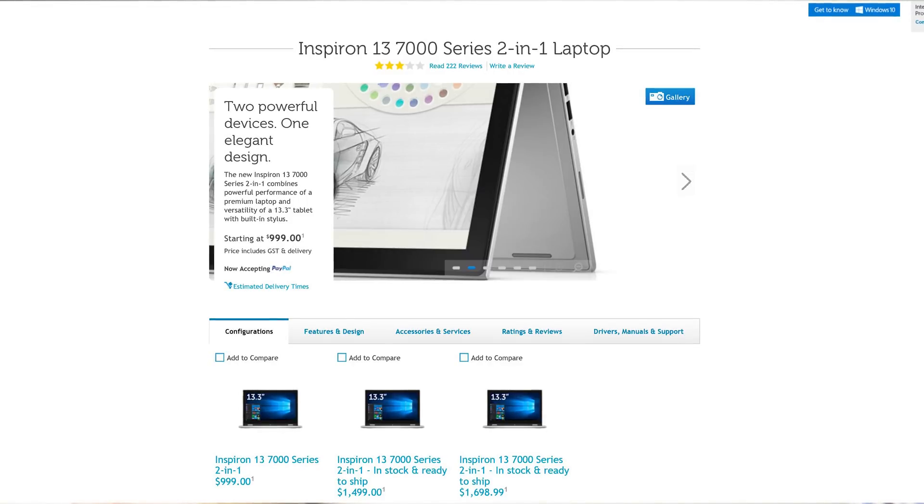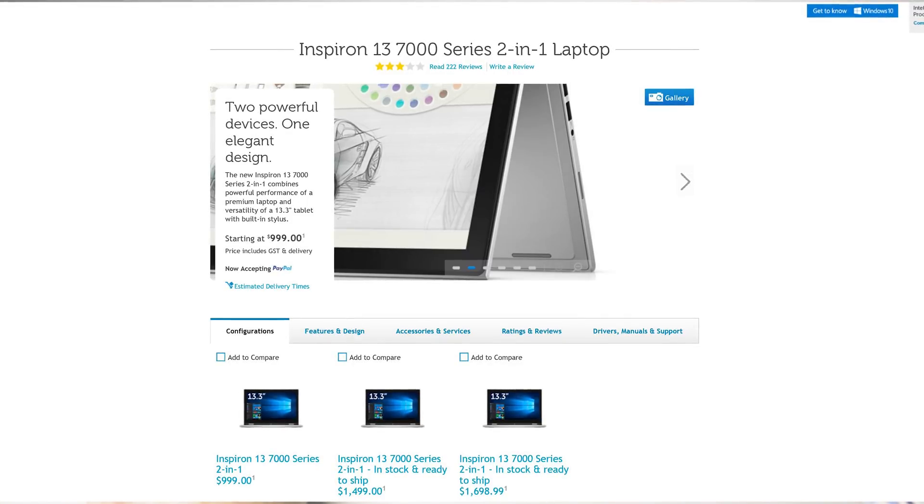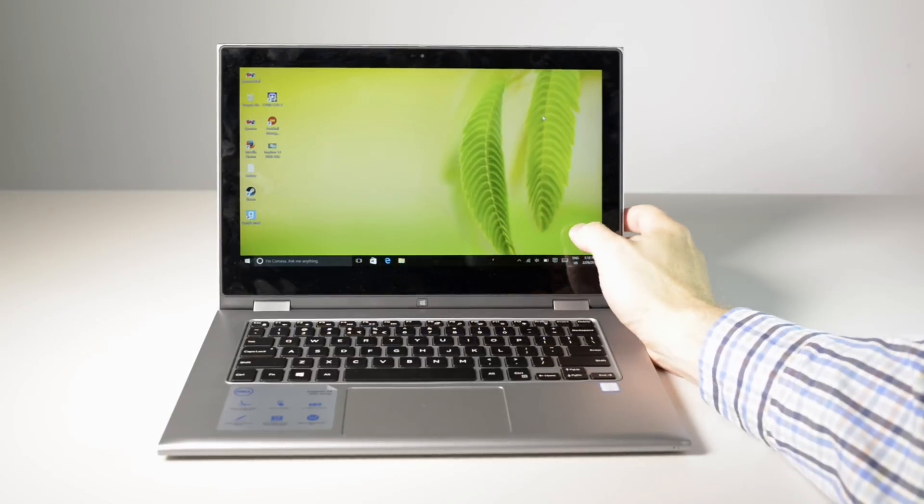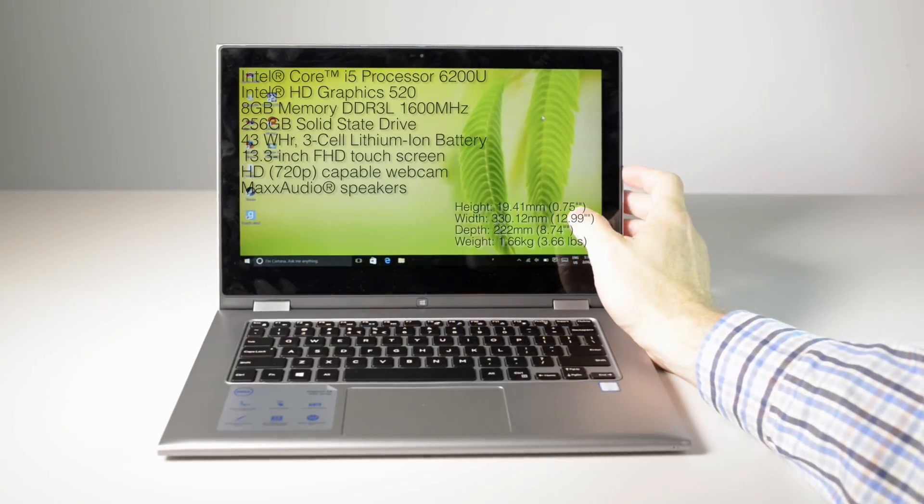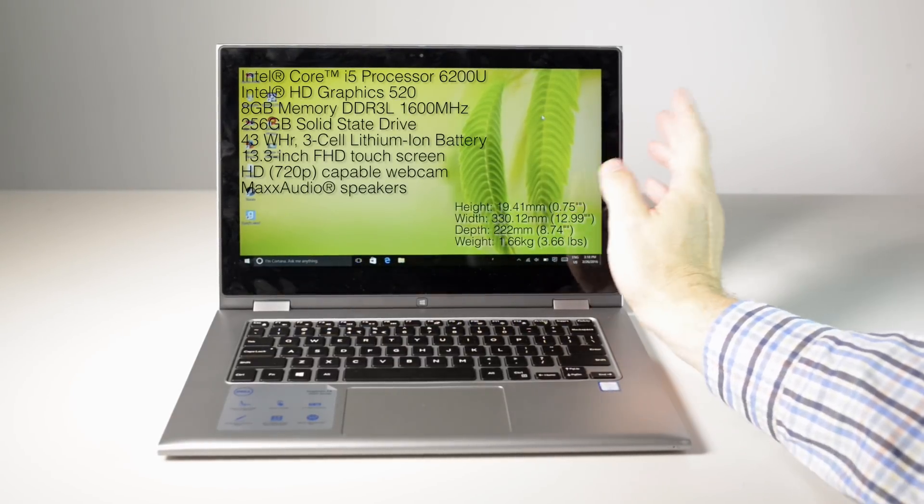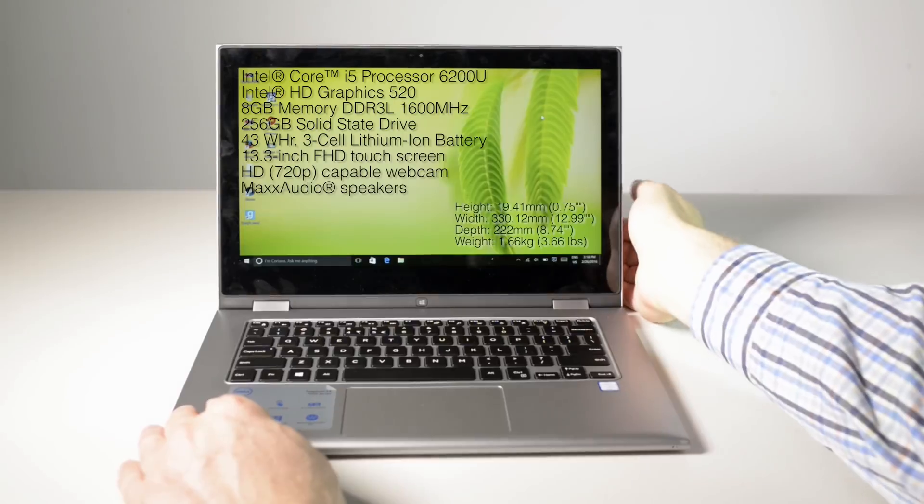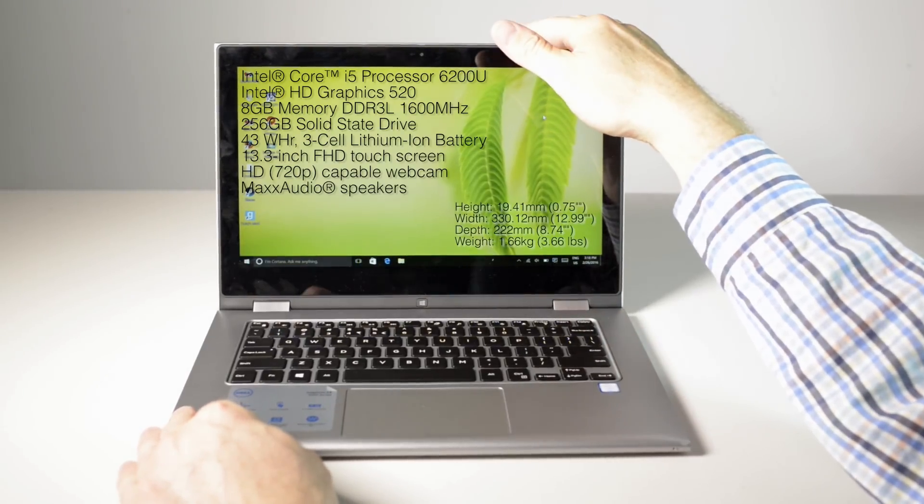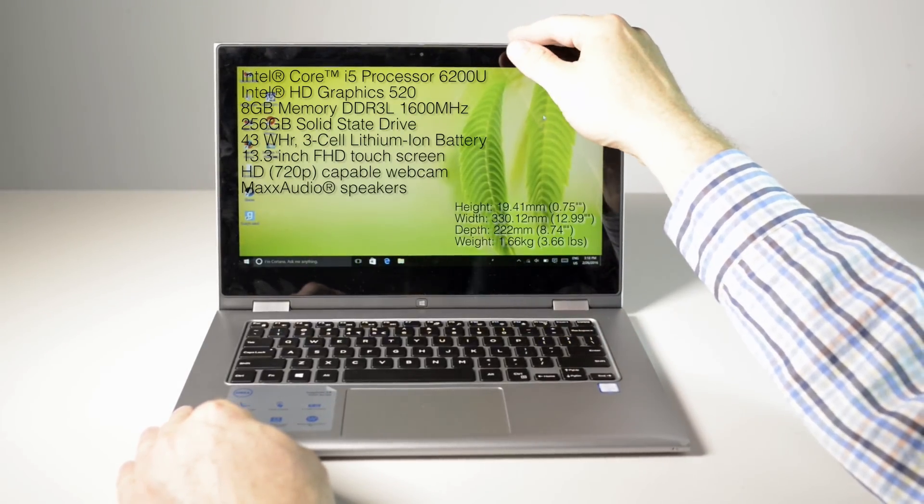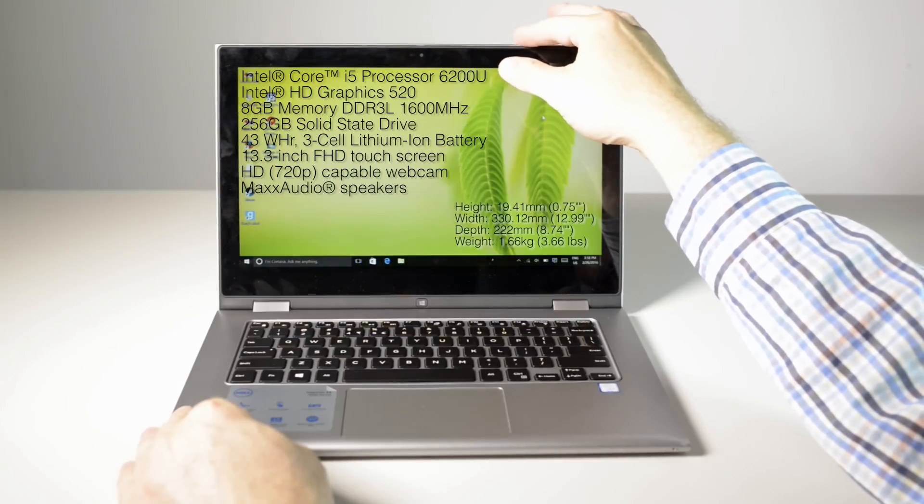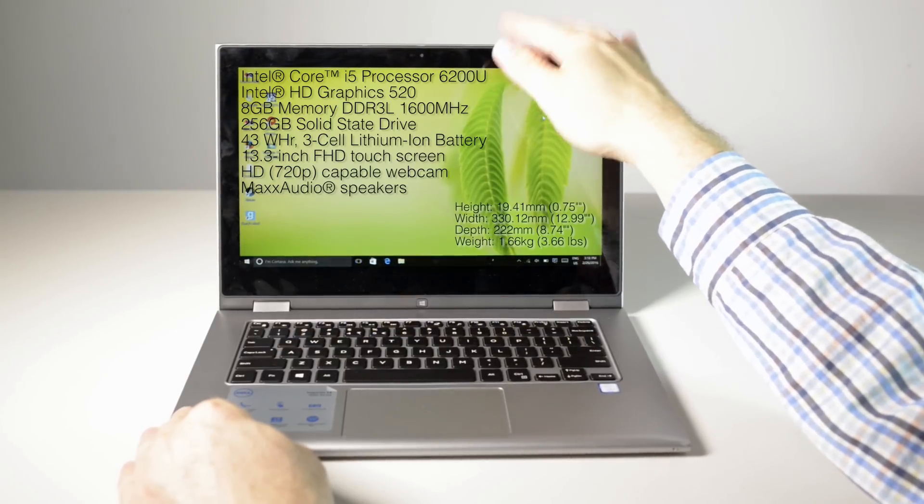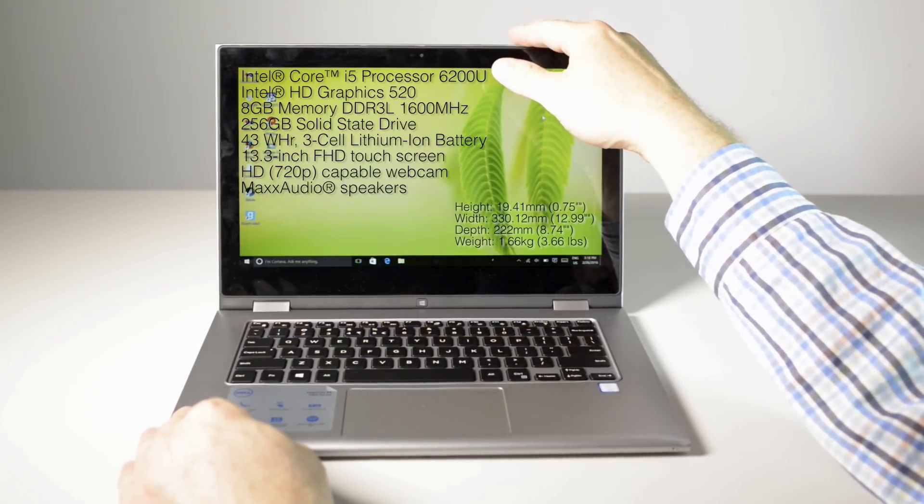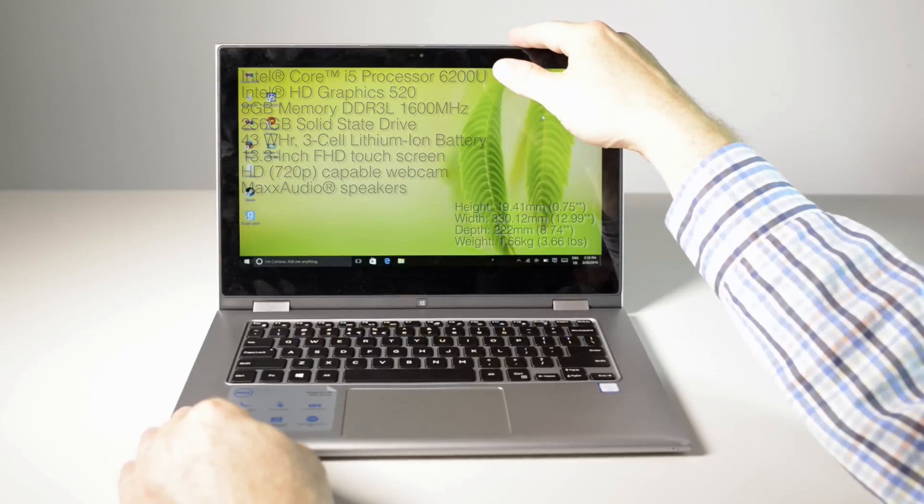So what do you lose for that $500? This model here has Intel 6th generation CPU, it's the i5. It has a 15 watt part, exactly the same part that's in the XPS 13. Has Intel HD 520 graphics, 8 gigabytes of memory, and a 256 gigabyte solid state drive.